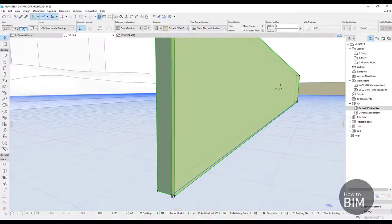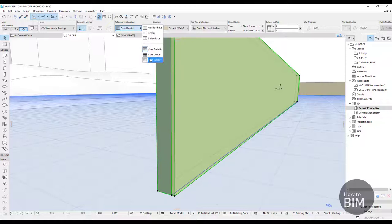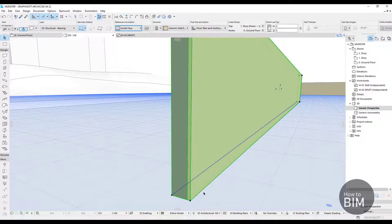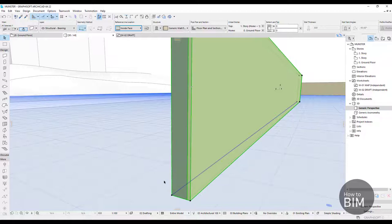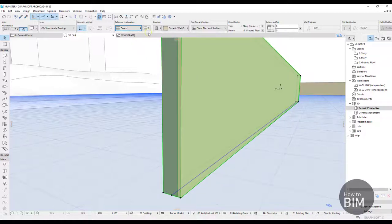This blue line is right now set up for core outside. This blue line is our reference line — this is the line that we designed, and all of the other things are only parameters. So if I change this core outside to, for example, inside face, you see that my wall changes position but the reference line stays the same. That is why it's very important to know where you want to place the reference line.